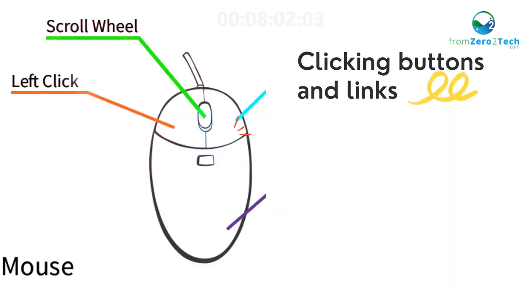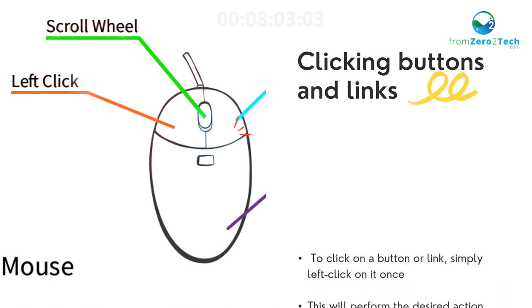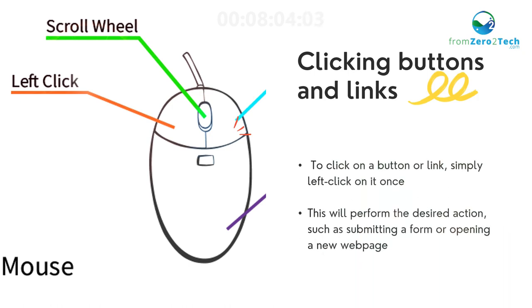Clicking buttons and links - To click on a button or link, simply left-click on it once. This will perform the desired action, such as submitting a form or opening a new web page.